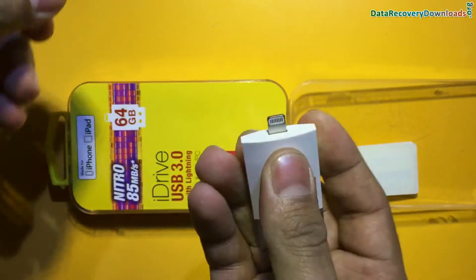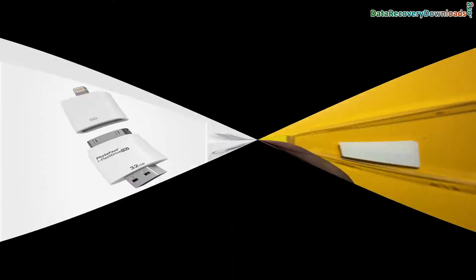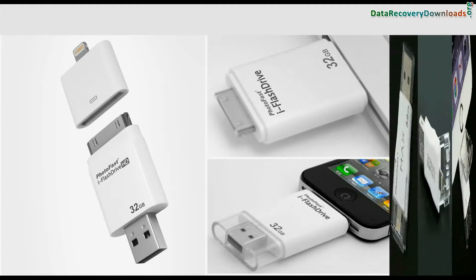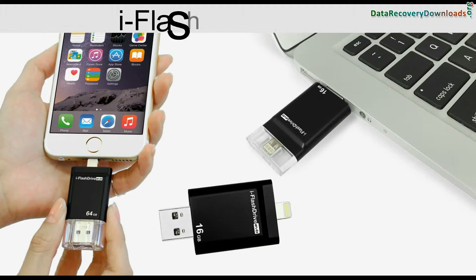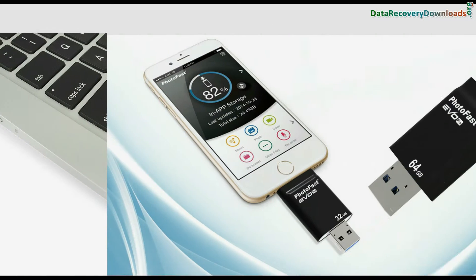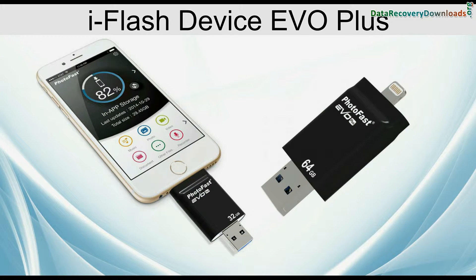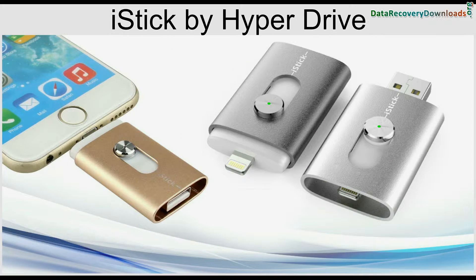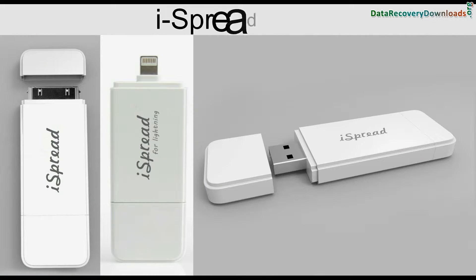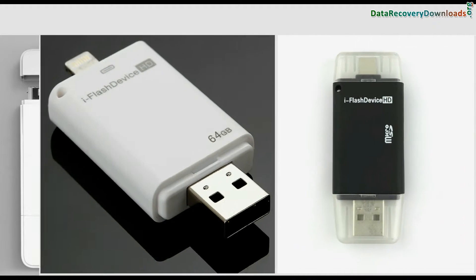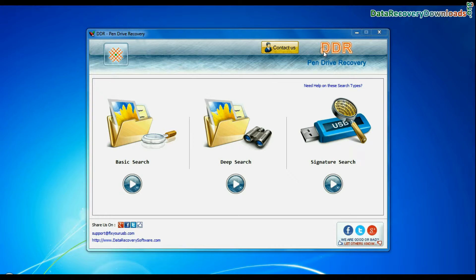Such as Strontium iDrive, iFlashDrive and iFlashDrive HD, iFlashDrive Max, iFlashDrive Evo and Evo Plus, iStick by HyperDrive, iSkred USB, iFlashDrive HD and others using DDRPenDrive data recovery software.